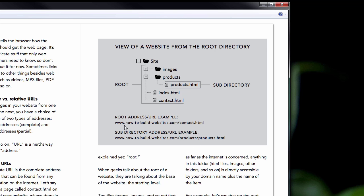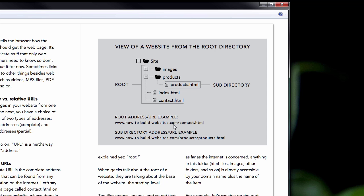Look at this example of a root address or, as the nerds would say, a root URL. You look at how-to-build-websites.com. That's probably the worst spelling you could have for a website domain, but this is something I built in 2003. An example of a root address is how-to-build-websites.com/contact.html.